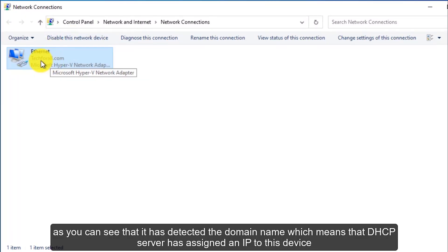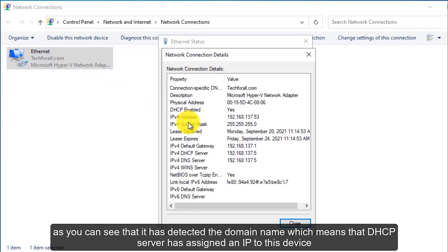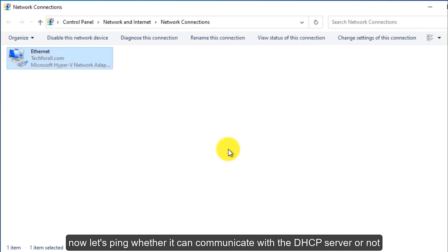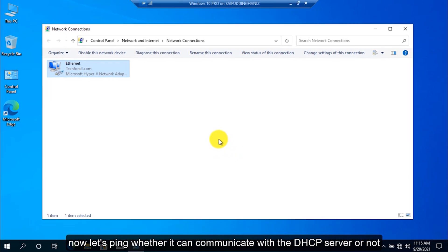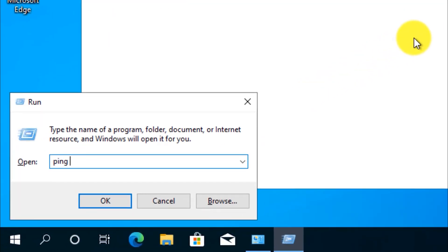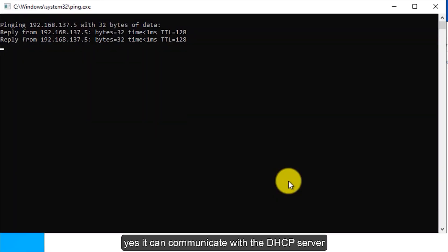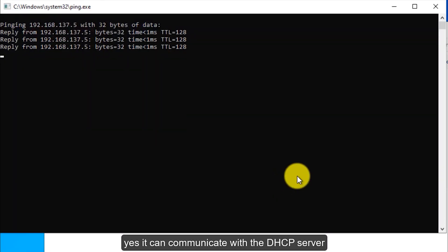As you can see, it has detected the domain name, which means the DHCP server has assigned an IP to this device. Now let's ping to check whether it can communicate with the DHCP server or not. Yes, it can communicate with the DHCP server.